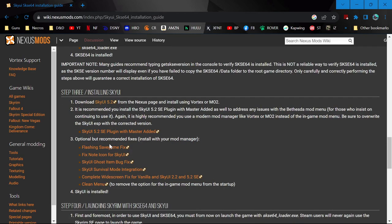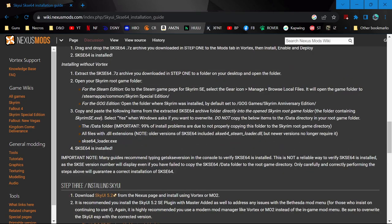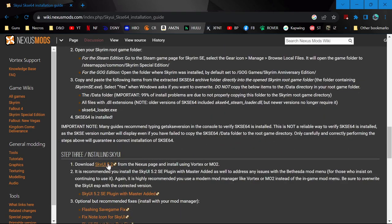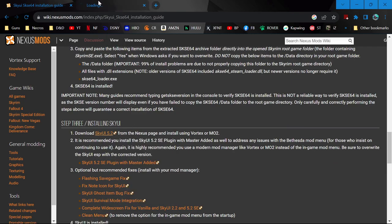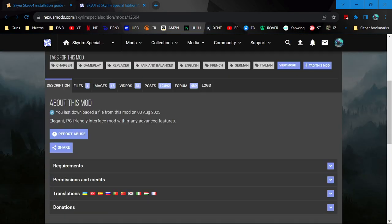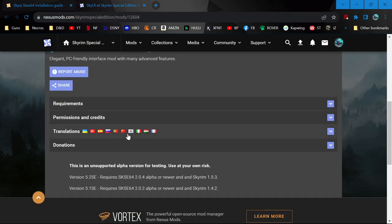After you have that installed, come down to the installing SkyUI section. There's just one modern version of SkyUI that works for all modern versions of Skyrim Special Edition. Open that in a new tab - this will be your first normal Nexus mod to install.